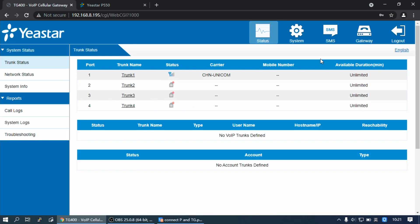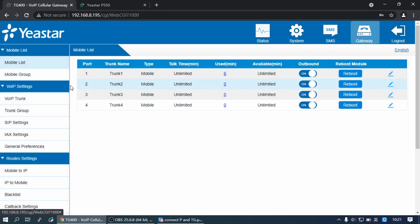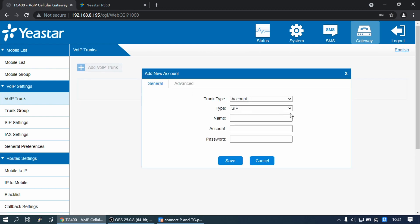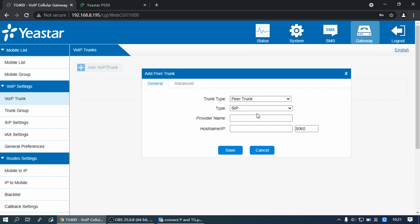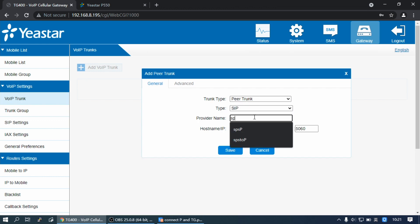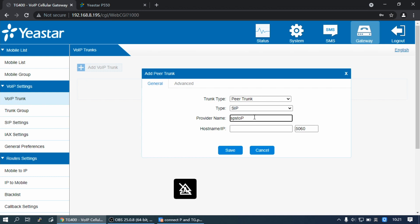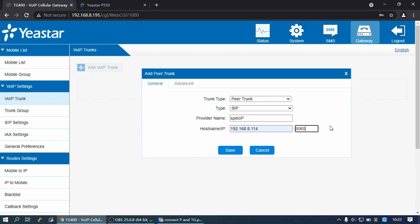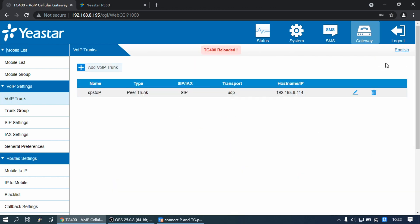Then log into the TG Gateway web interface. Go to Gateway, find Real IP Trunk, and click on Add. Select trunk type as Peer Trunk, set a name, and set the hostname/IP with the P-Series PBS IP address and port with the P-Series UDP port. Click Save and Apply Changes.